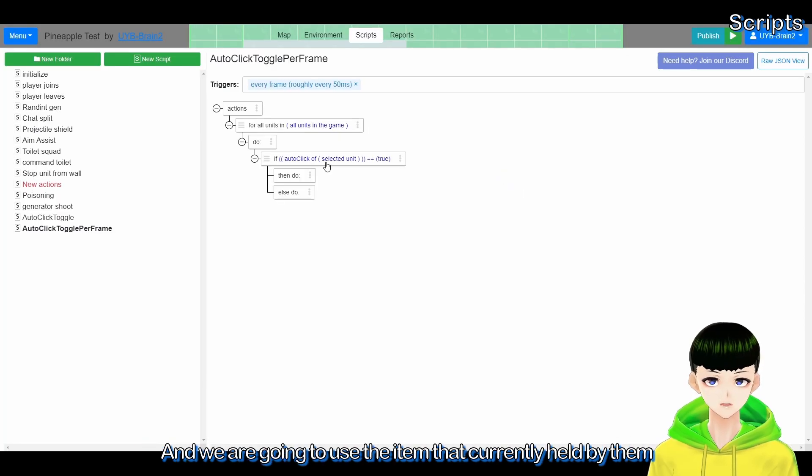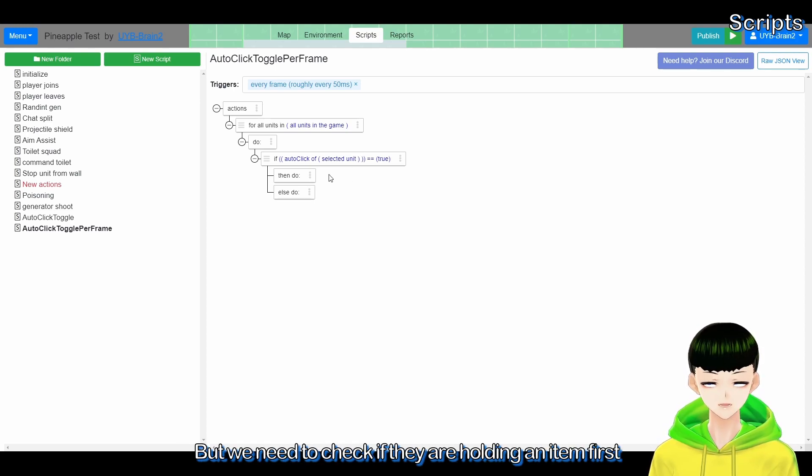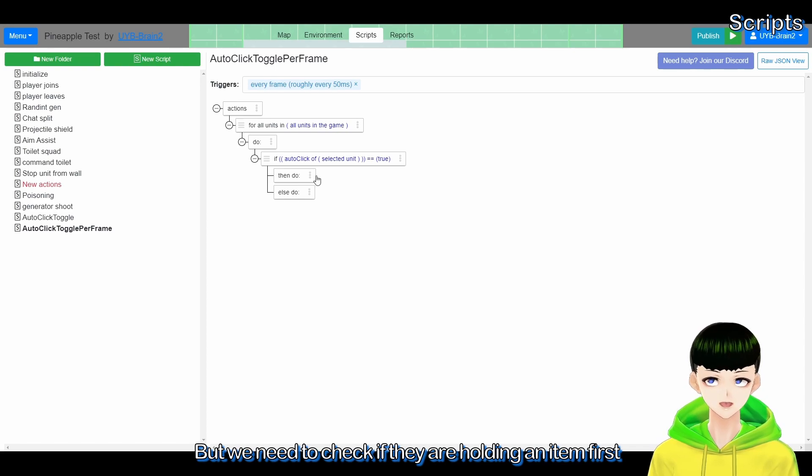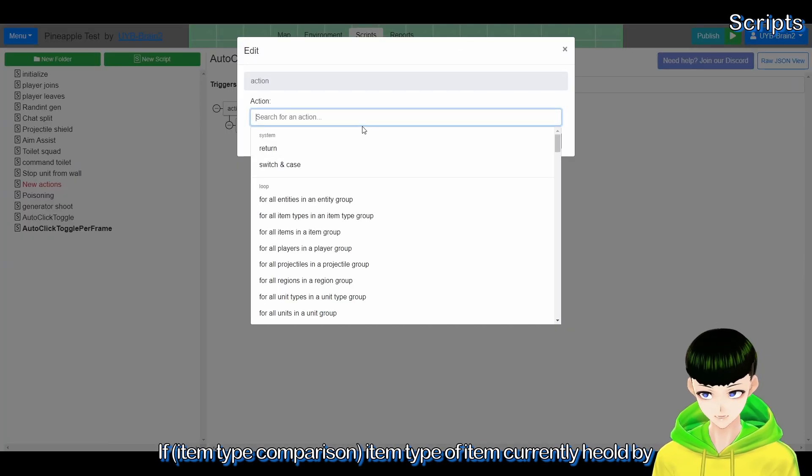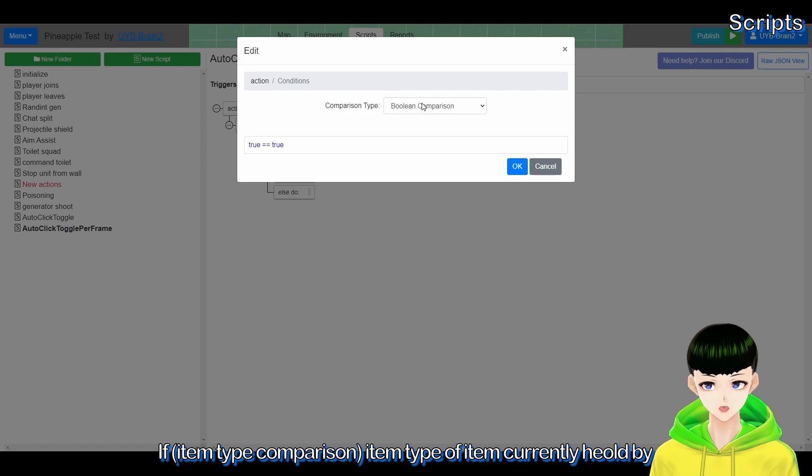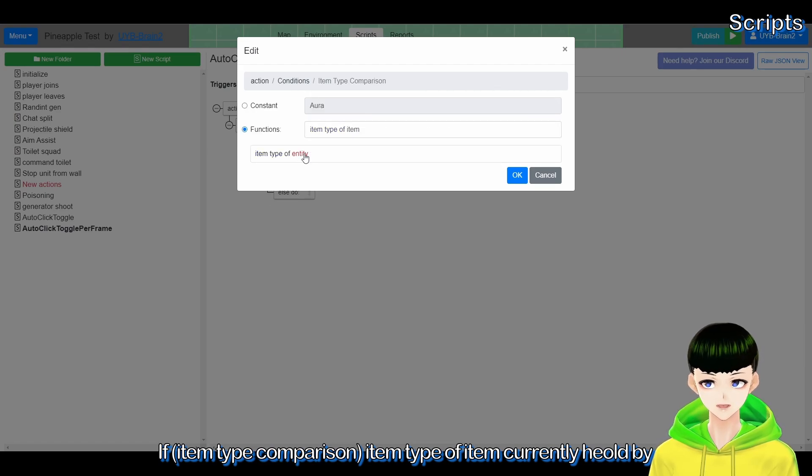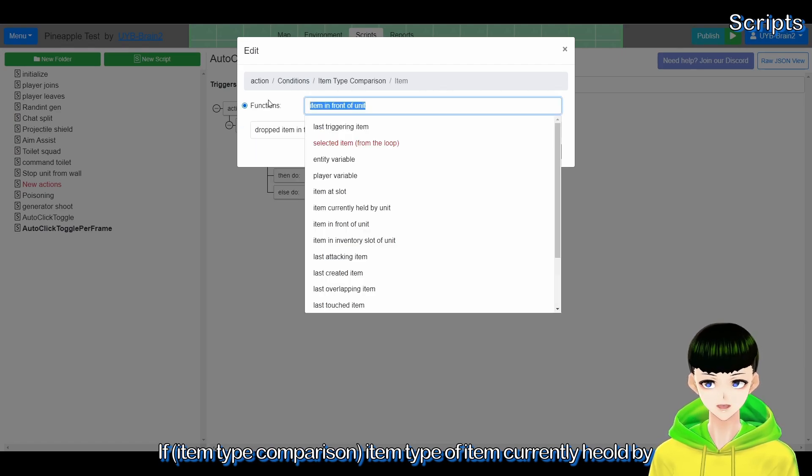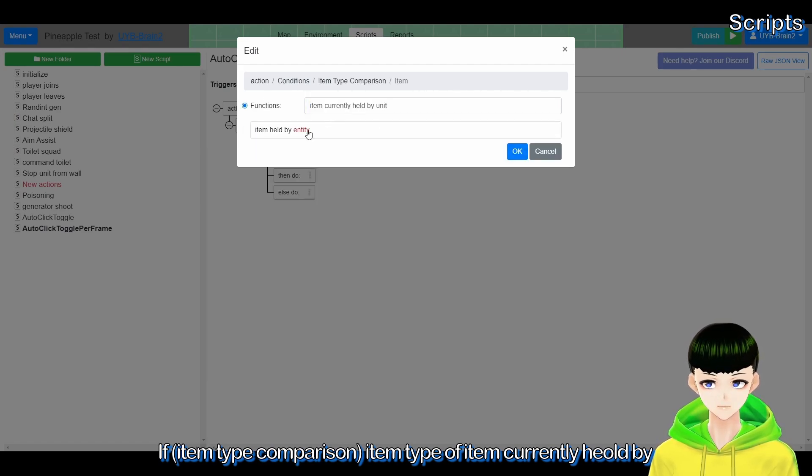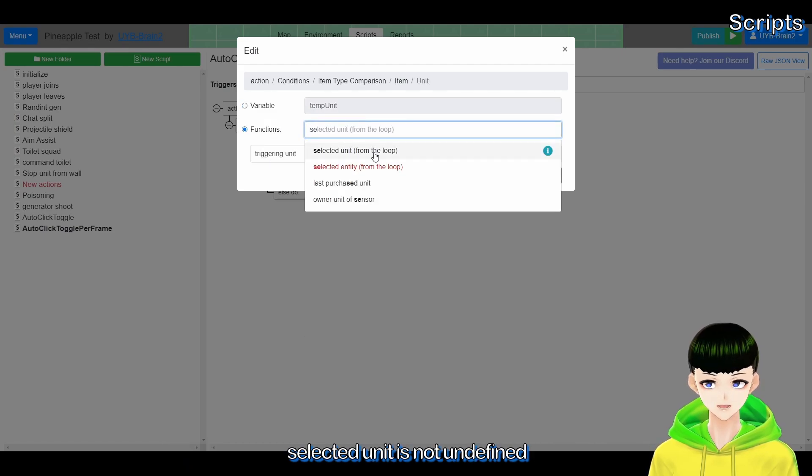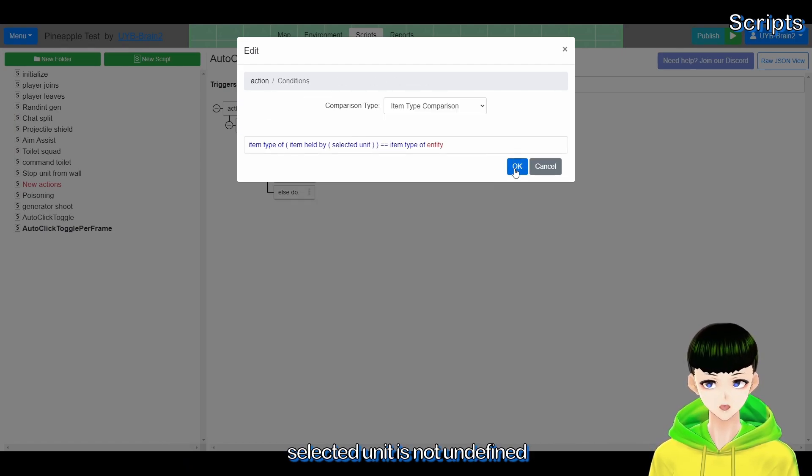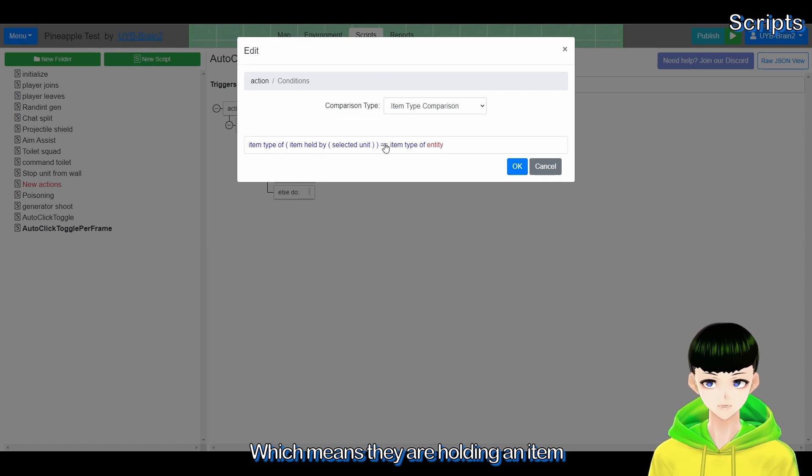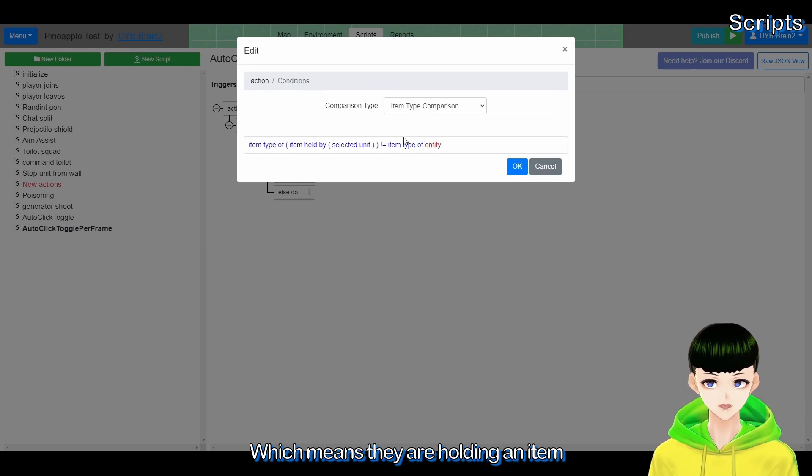And we are going to use the item that currently held by them. But we need to check if they are holding an item first.